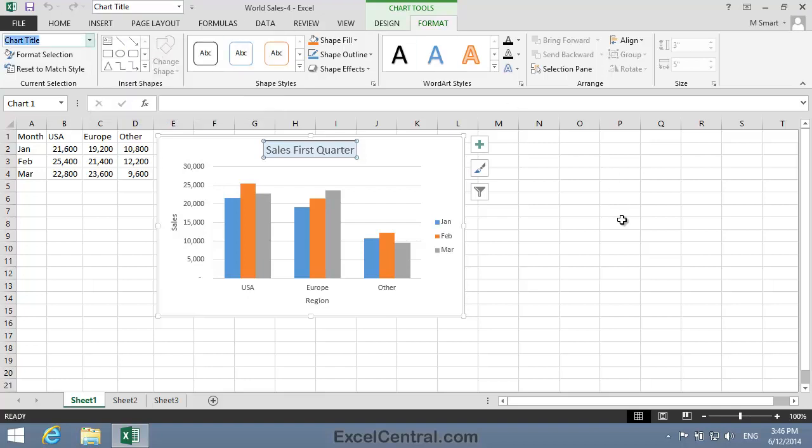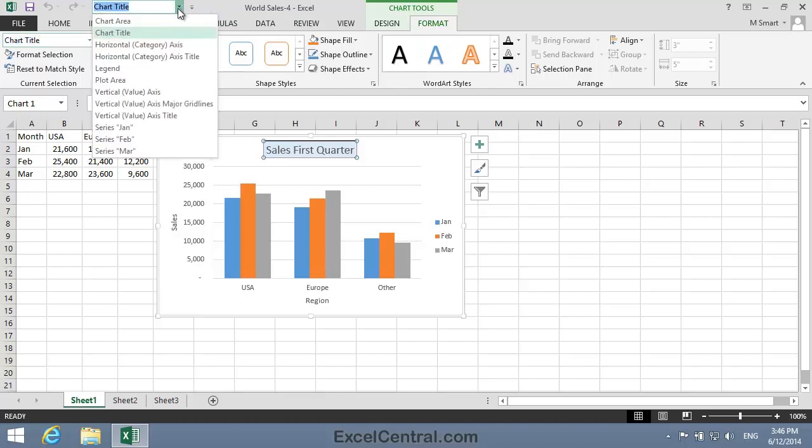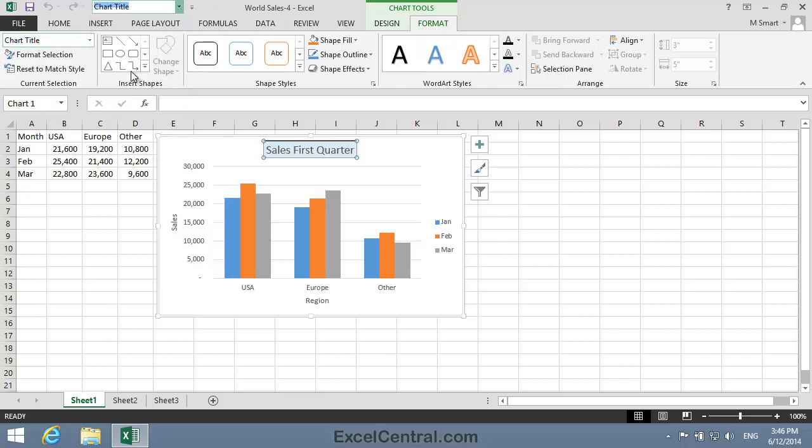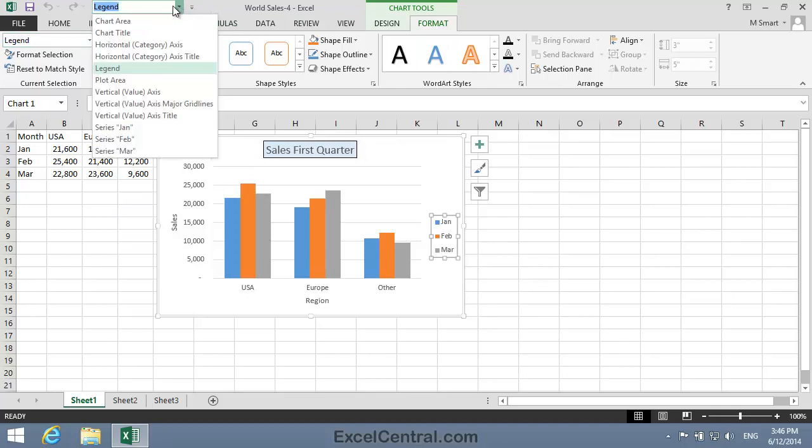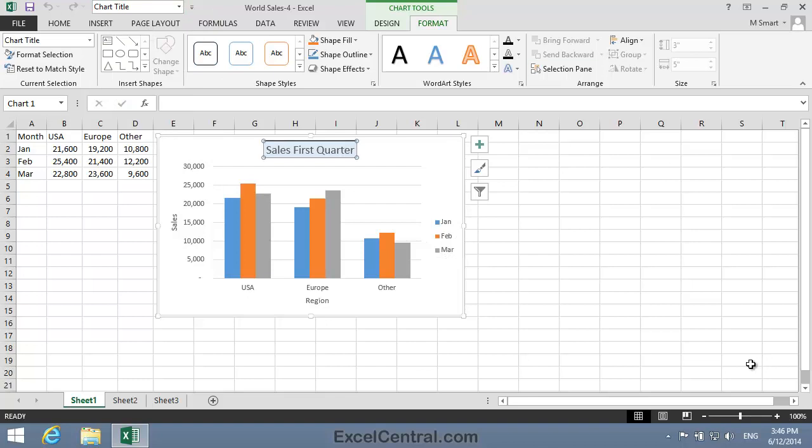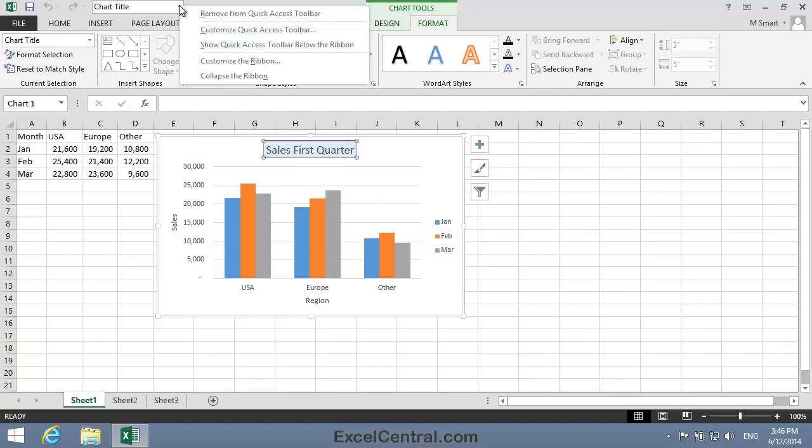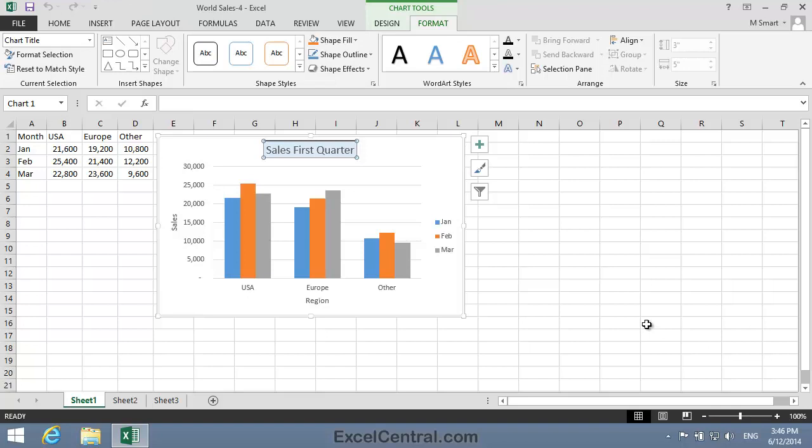It's then very easy to select Chart Elements simply by selecting them in the Quick Access Toolbar. But I'll remove that now from the Quick Access Toolbar.